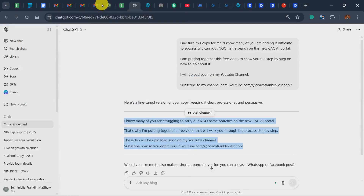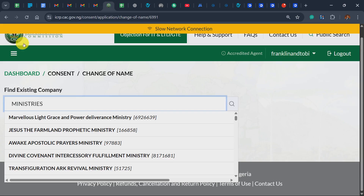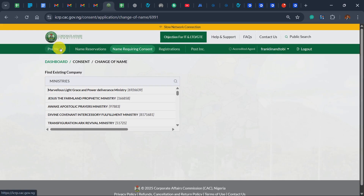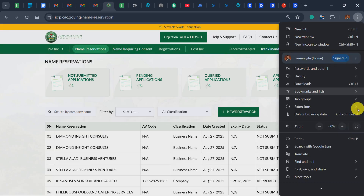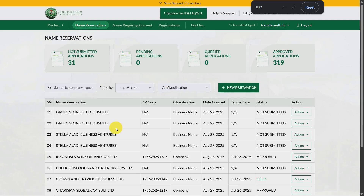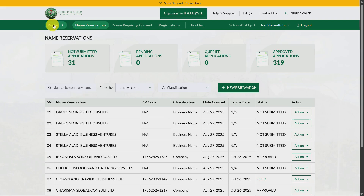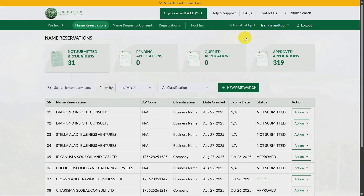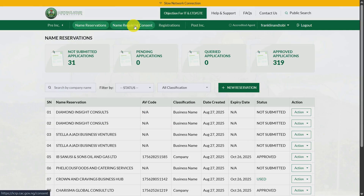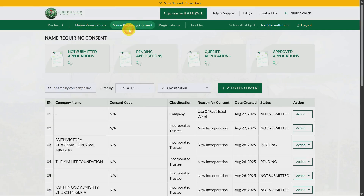I'm going to my dashboard. Let me zoom in a bit. This is our dashboard — this is mine. I'll skip showing how to log in since you should already know how. On your dashboard, you'll see pre-corporation options. Once you get to your dashboard, go to 'Name Requiring Consent' and click on it.